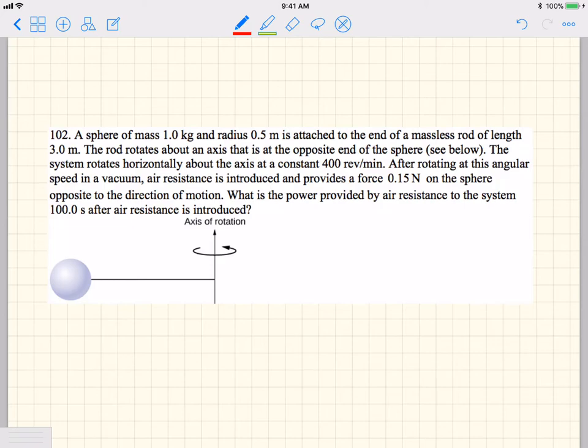All right, this one's by request. This is one of the homework problems, homework number 10. A few of you had some questions about it, so I figured I'd try to go through it.